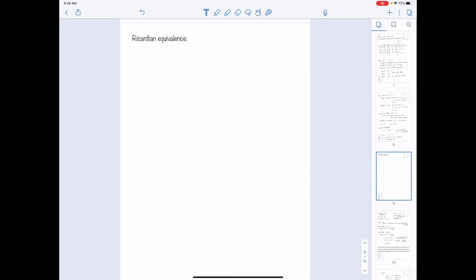After talking about the basics of a two-period model, I want to introduce a theory called Ricardian equivalence. This theory is developed based on the concept of the intertemporal budget constraint and the feature of consumption smoothing. It says that given a fixed pattern of government spending, a cut in current taxes can affect the timing of tax collection, but not the ultimate tax burden borne by consumers.